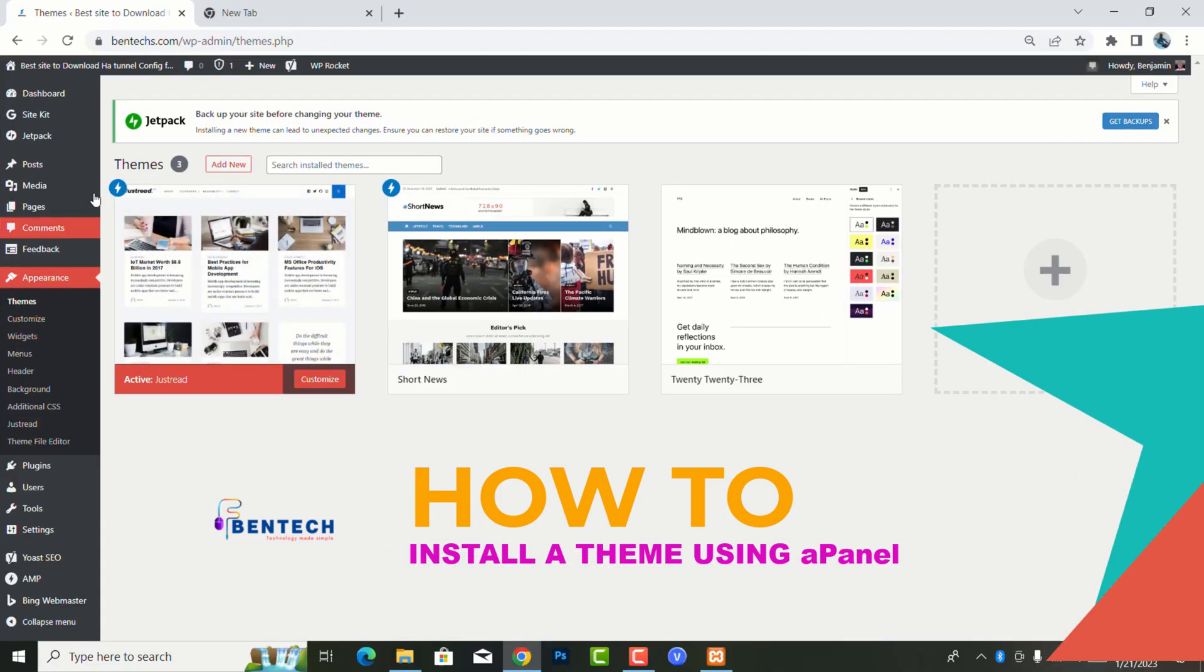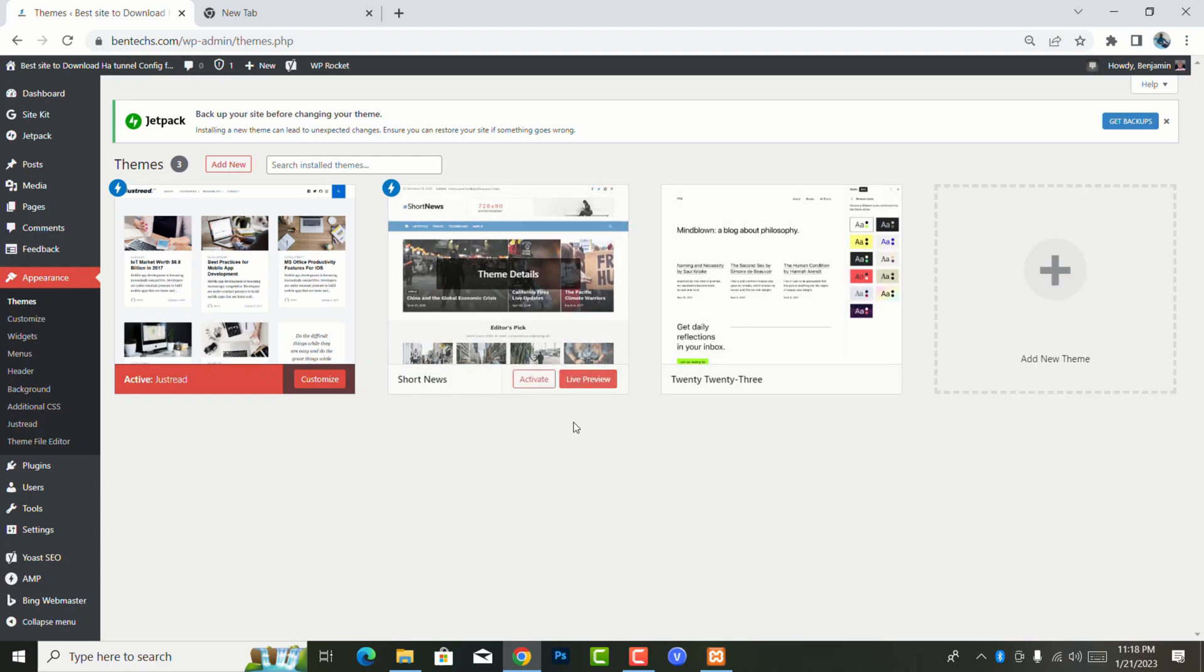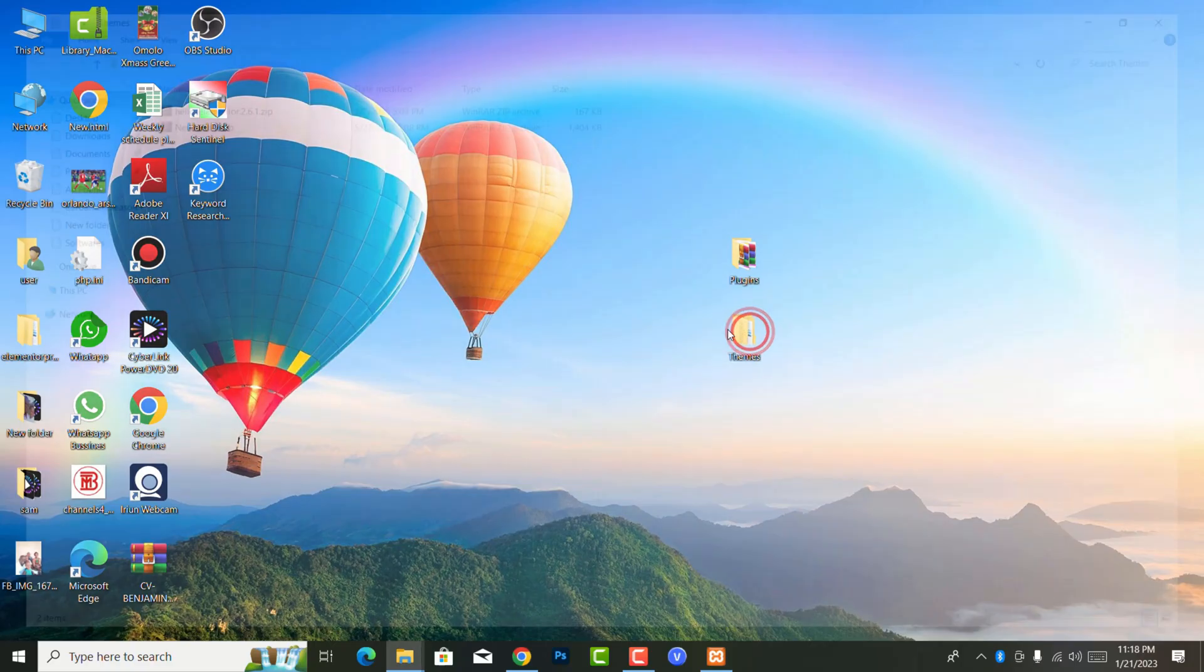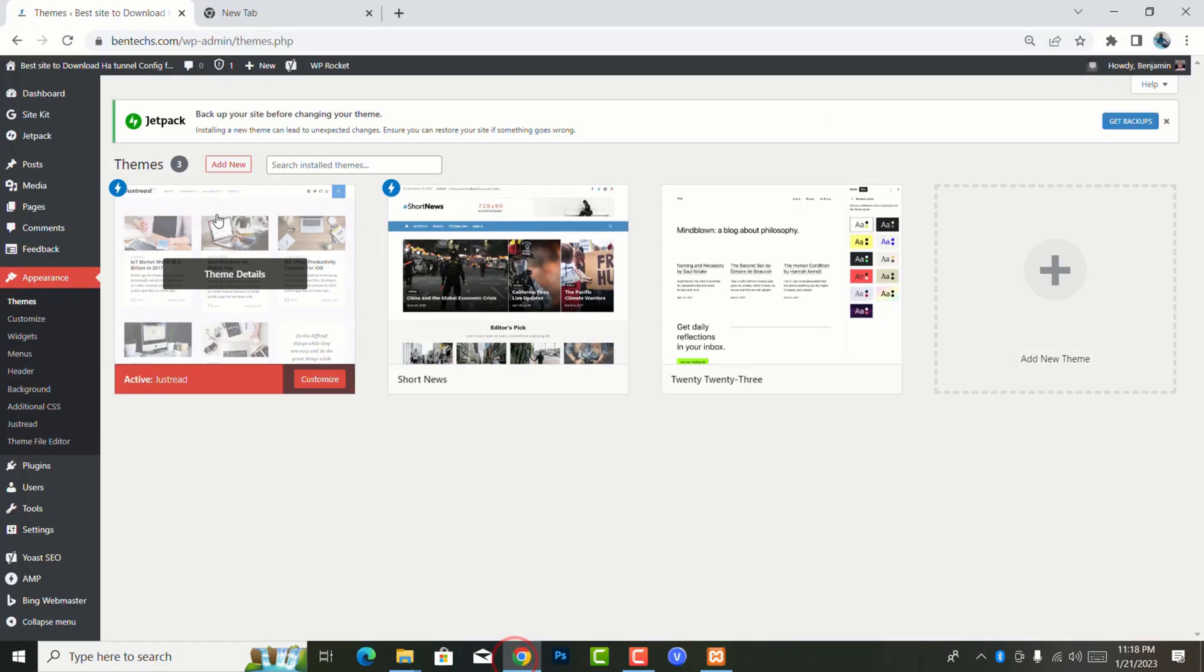I have my website here and apparently I have only three themes, but I have a theme which I bought from Newspaper and I actually want to make sure it is in my website.